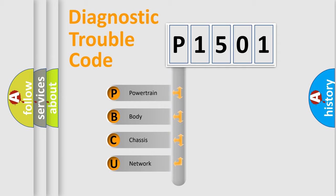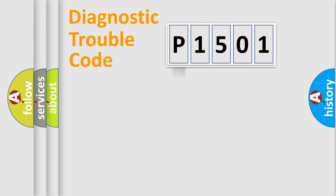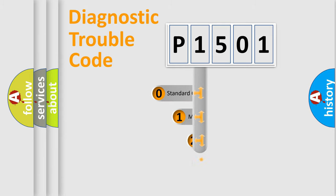We divide the electrical system of the automobile into four basic units: powertrain, body, chassis, and network. This distribution is defined in the first character code.